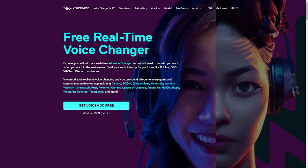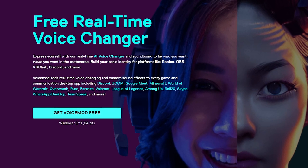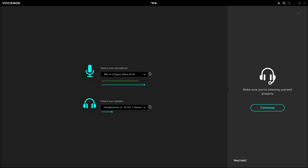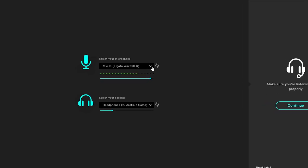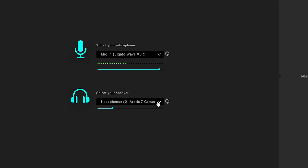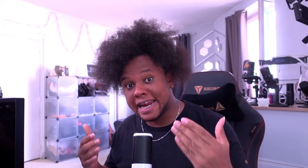First, you want to download and install VoiceMod by going to voicemod.net and clicking right here. After installing it, it'll ask you to select your microphone, select your headphones, and you're good to go.